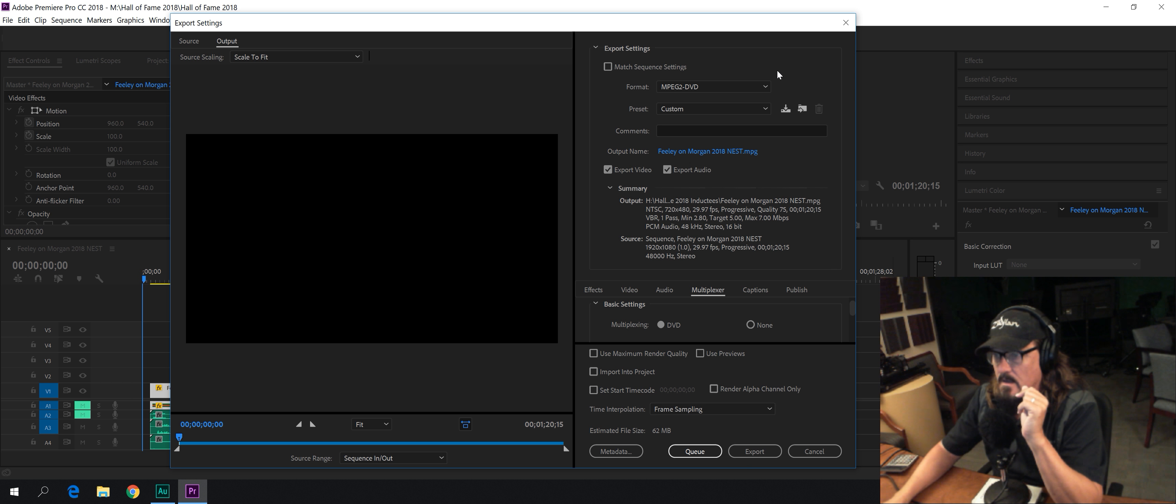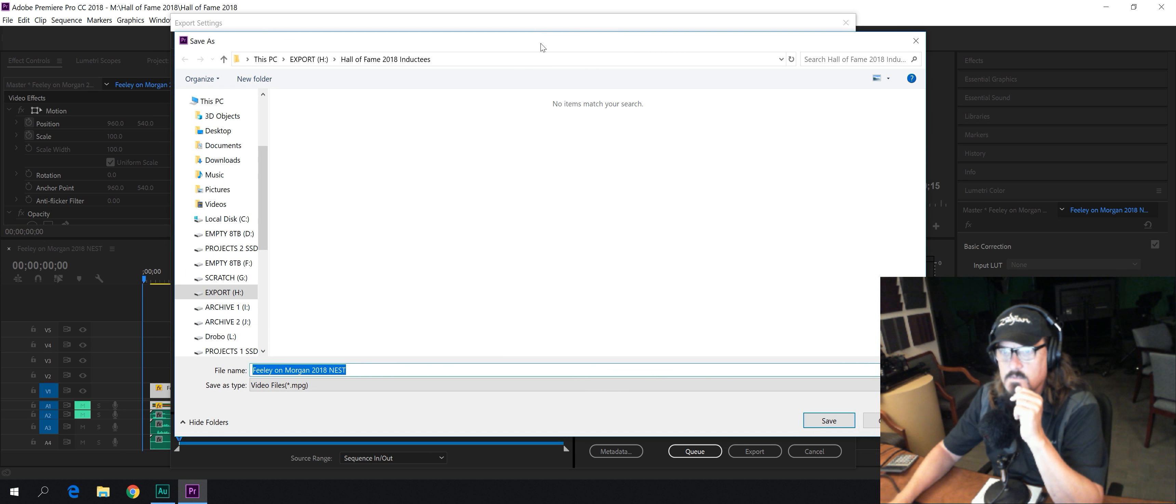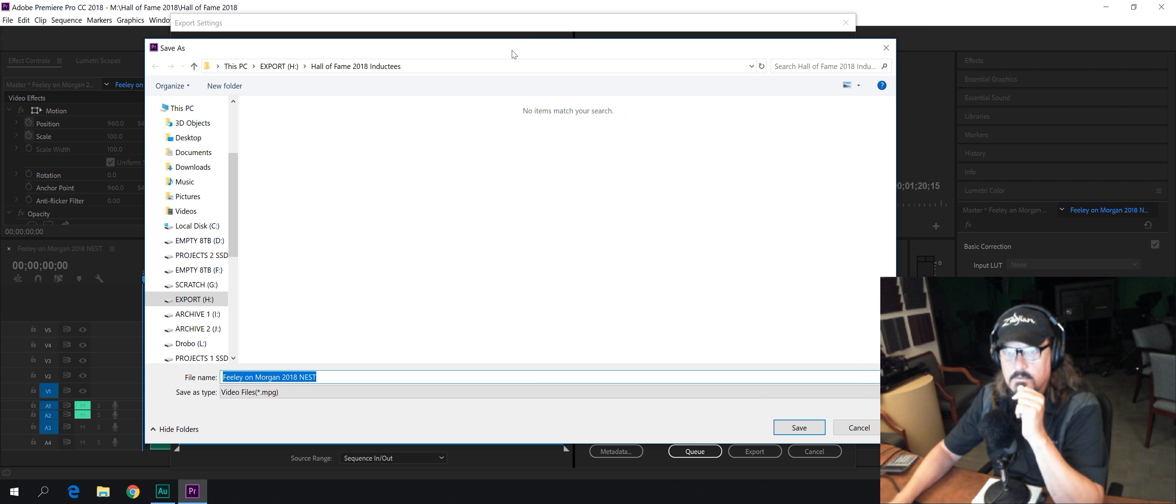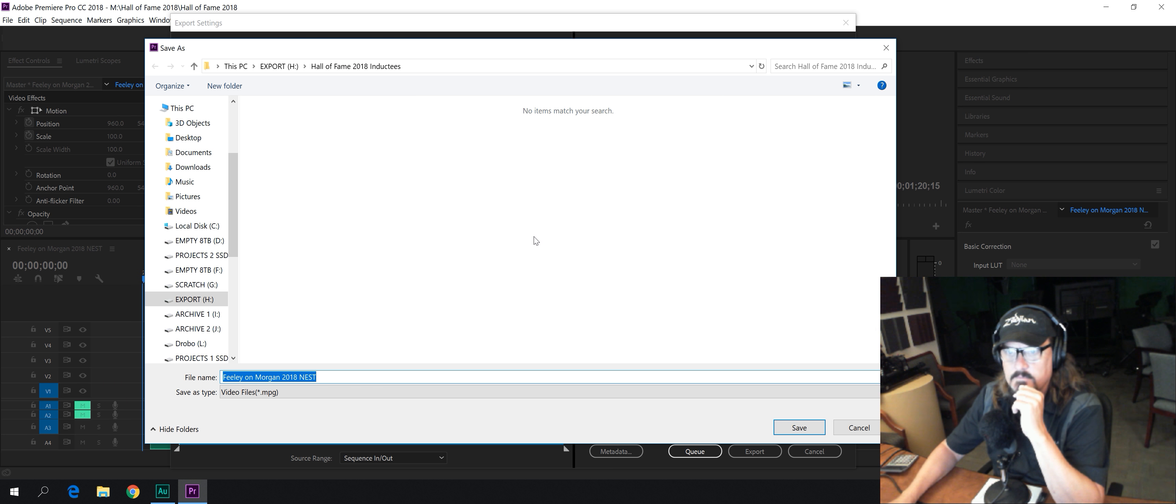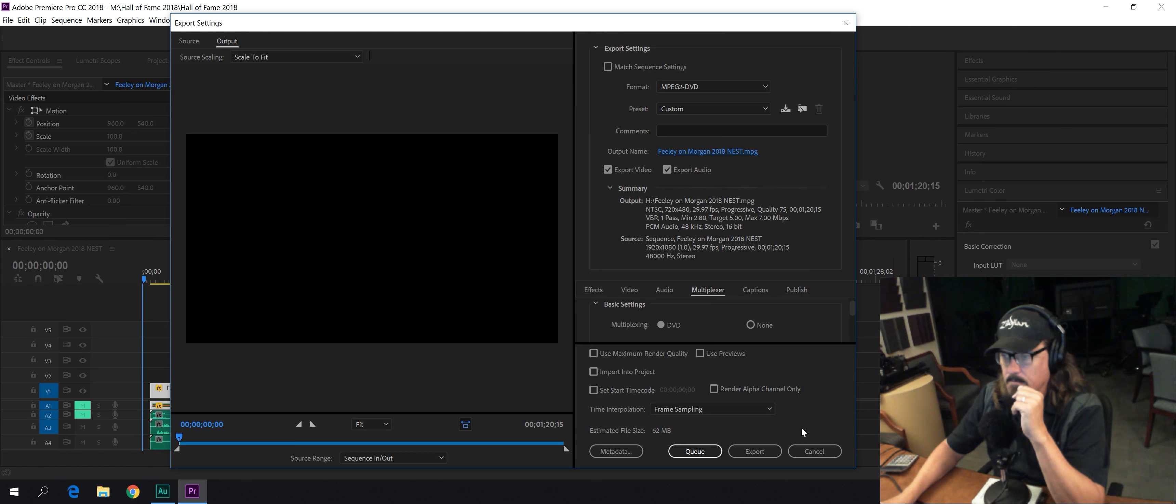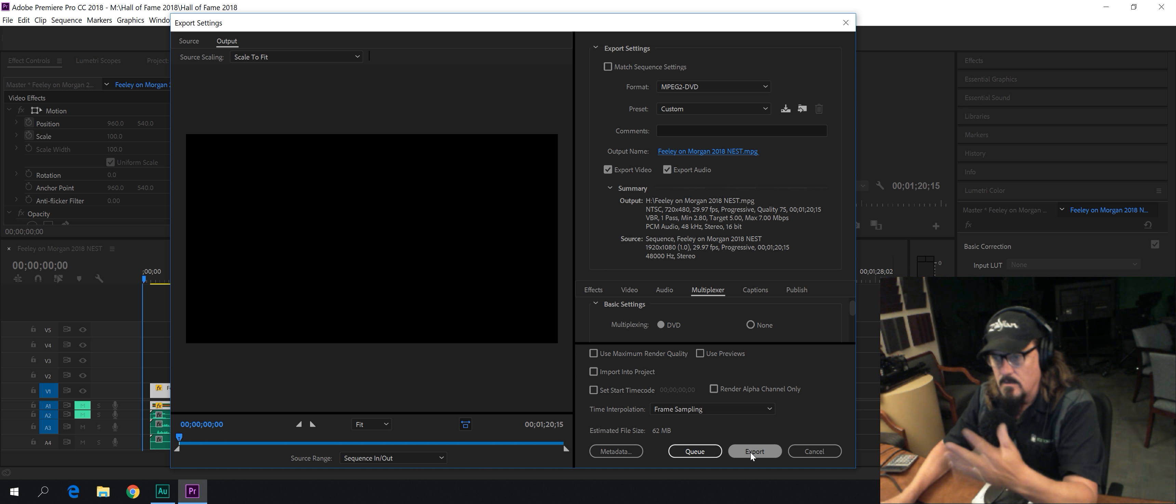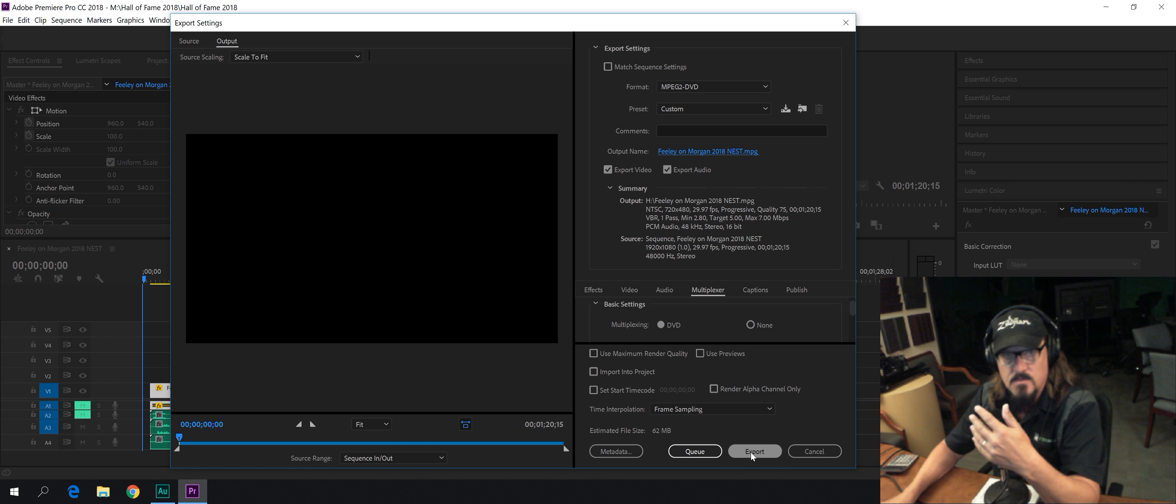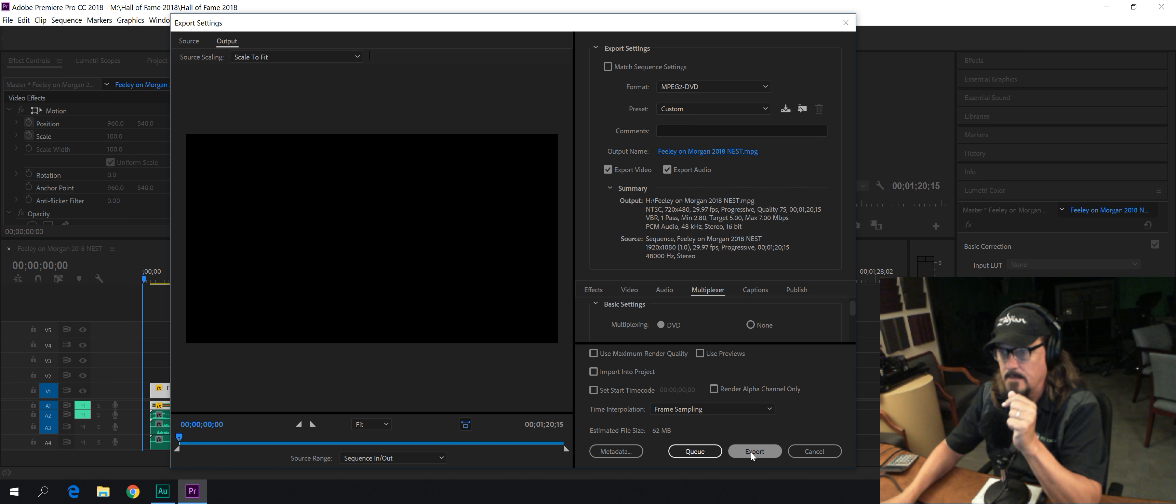And we can tell it where we want it to export to. If I'm just going to put it right out here like that, okay. And if you hit Q, it's going to go to the media encoder. If you export it, it's just going to export it straight out. Since it's a short video, I'm just going to export it straight out.